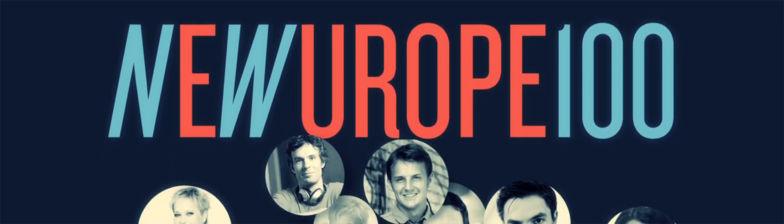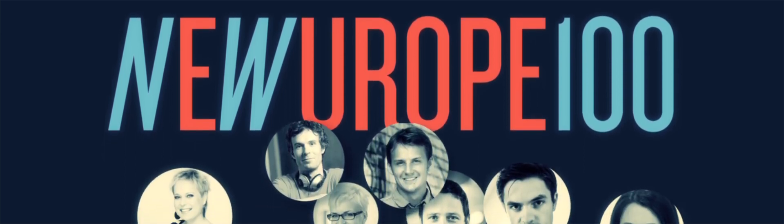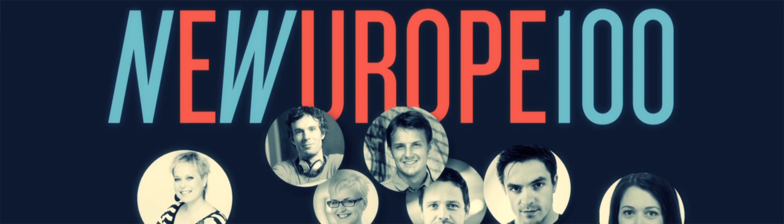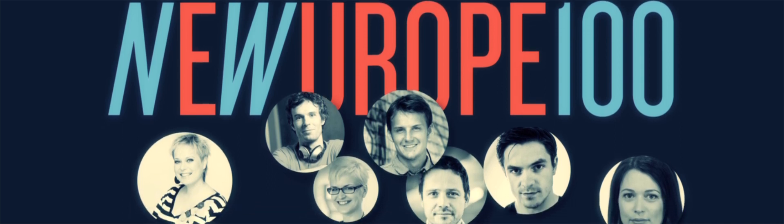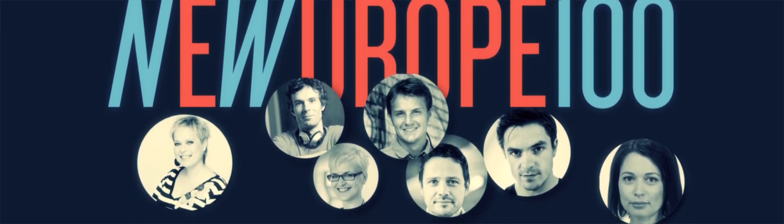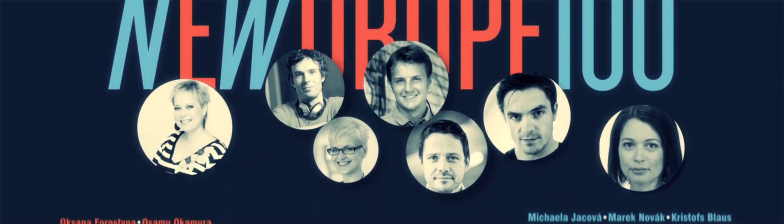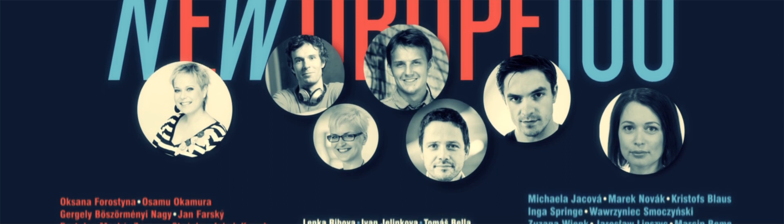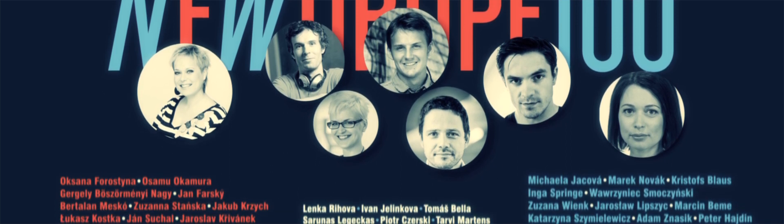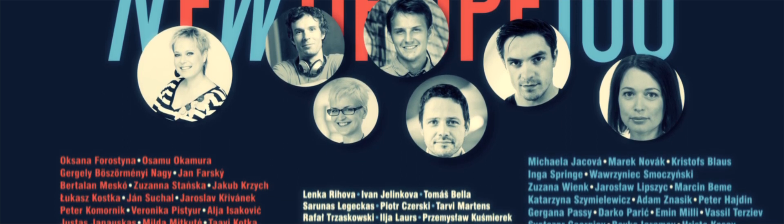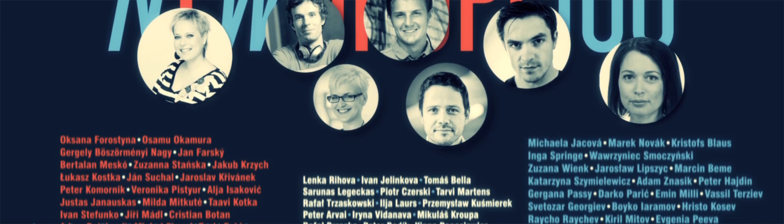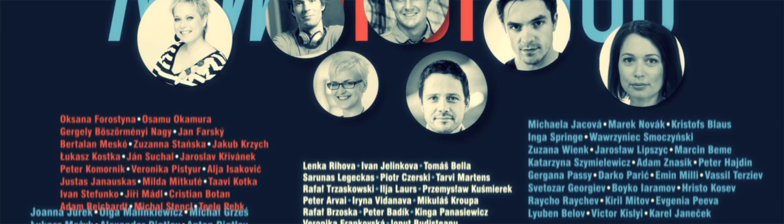This list celebrates their achievements, tells their stories and establishes a community of people whose work may change the world. Today, we present you the leaders of tomorrow.